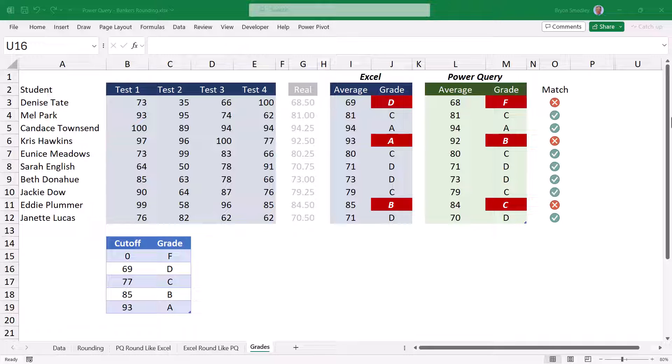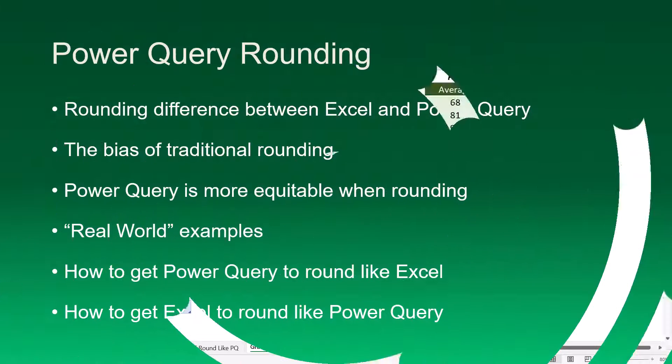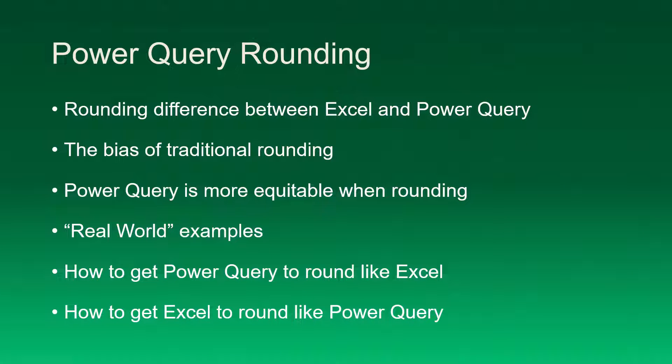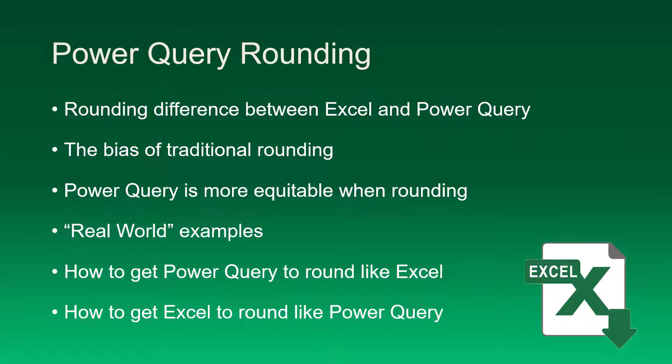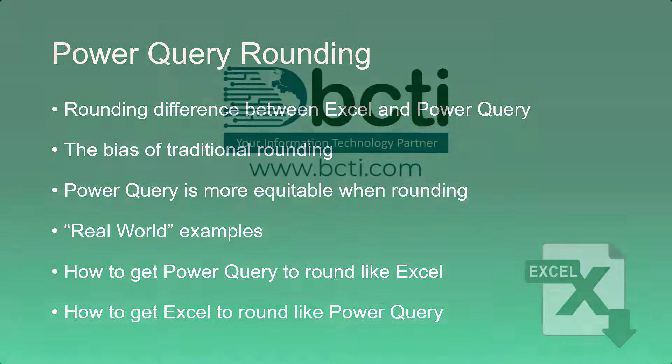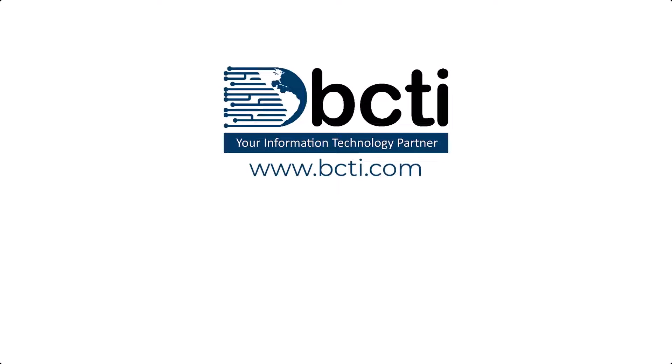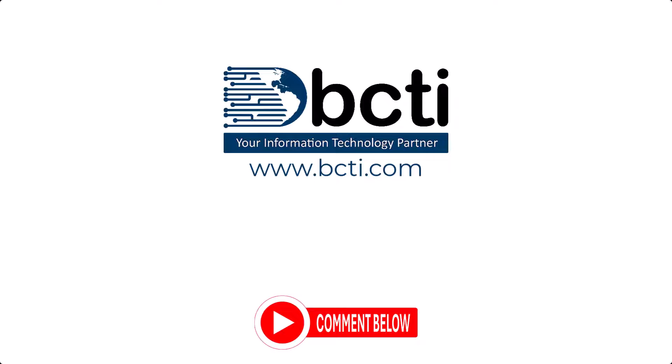So now that you know that there are differences in the strategies of rounding between Excel and Power Query, you're better equipped to decide which strategy you prefer. But if you're forced to work in one application but wish it to perform like the other, you now know the tricks to be able to achieve that behavior. Remember to download this file to get access to all the M code, all the queries and all the Excel functions. Thank you so much for taking the time to watch. Feel free to leave us a comment and take advantage of other videos in our library, and if you have a suggestion for a video, put that in the comments too, because remember at BCTI the learning never stops.